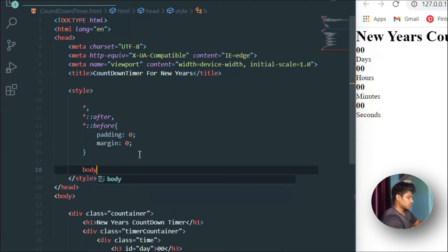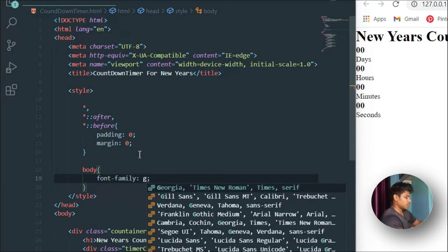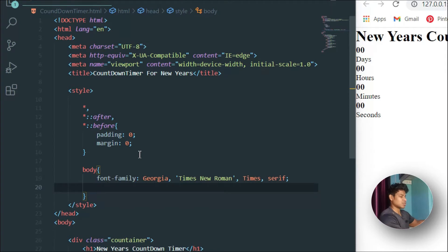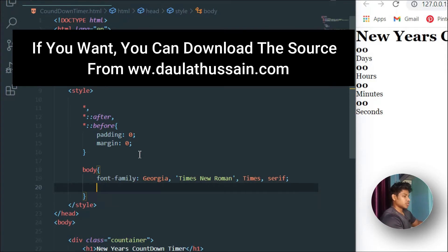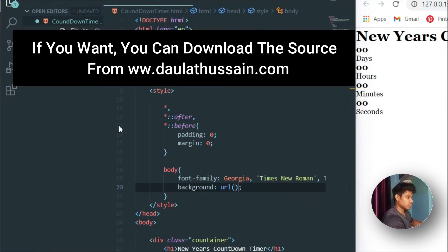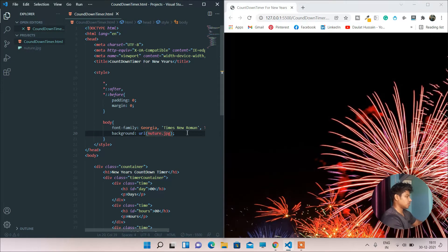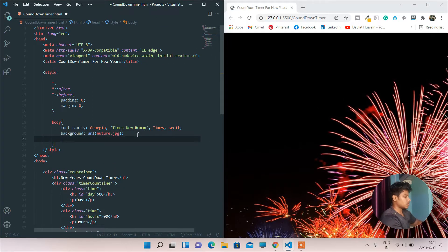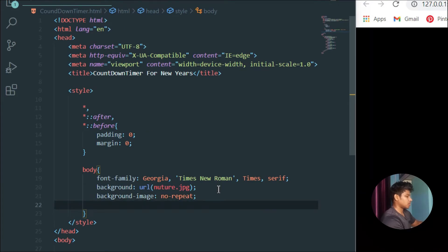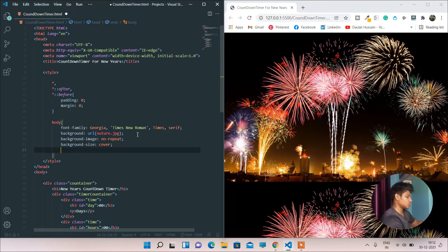Now let's target the body tag. I'll set the font-family to Georgia. For the background I'll use the image file named 'nature.jpg'. I'll reload and as you can see the image appears as a background. I'll set background-repeat to no-repeat and background-size to cover so it fills the entire screen.